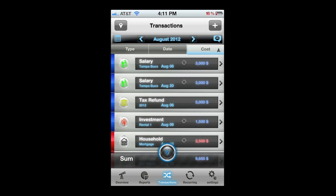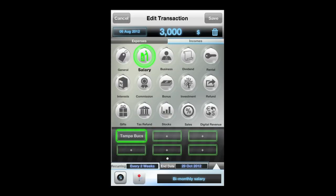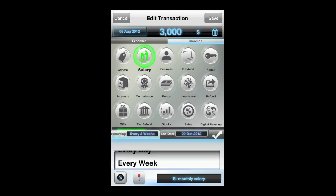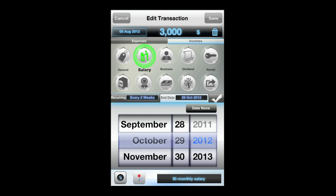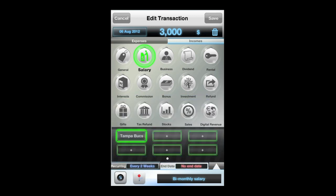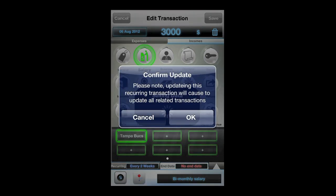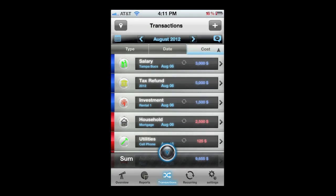Now we're going to edit a transaction — the first one, which is salary. Tap on there. I added this some time ago and I want to change the end date. It shows October 29th, 2012, but I want there to be no end date. I'm going to tap on reoccurring in the bottom left, then tap on date none, and tap the check mark. Now I'll save, and it's going to ask me to confirm that I want to change all of the reoccurring transactions. I'll say OK, and now all reoccurring transactions after that will be changed to have no end date.